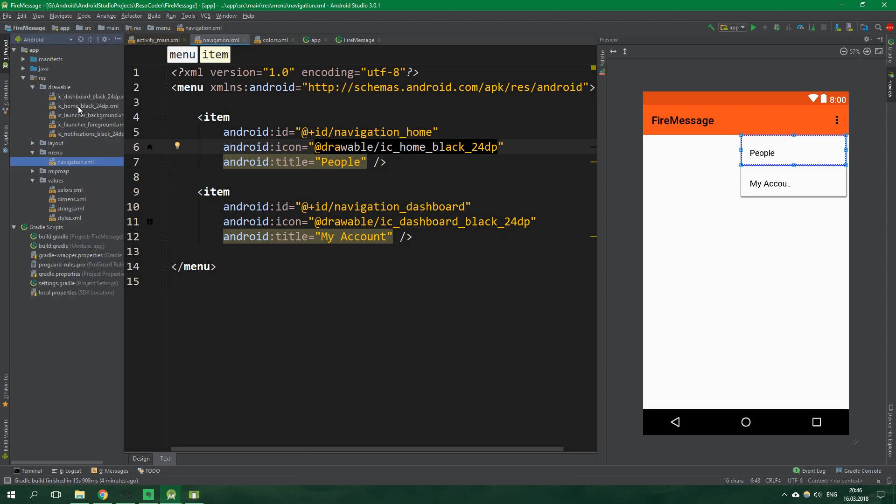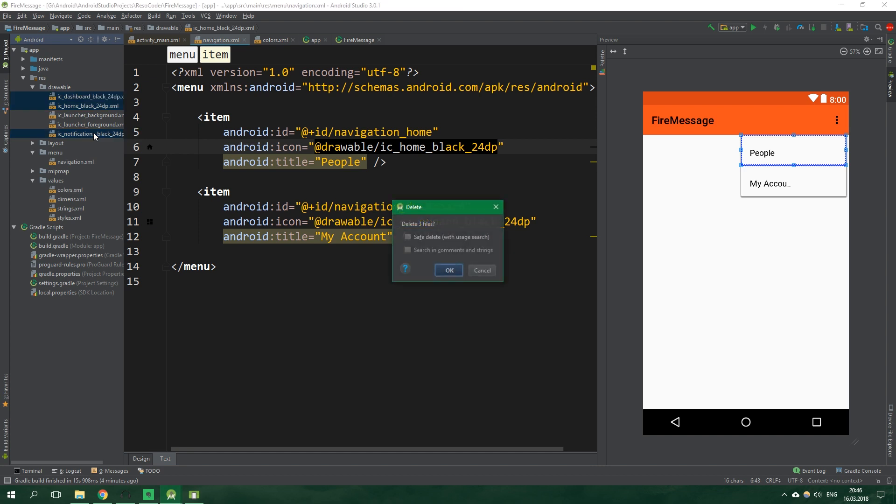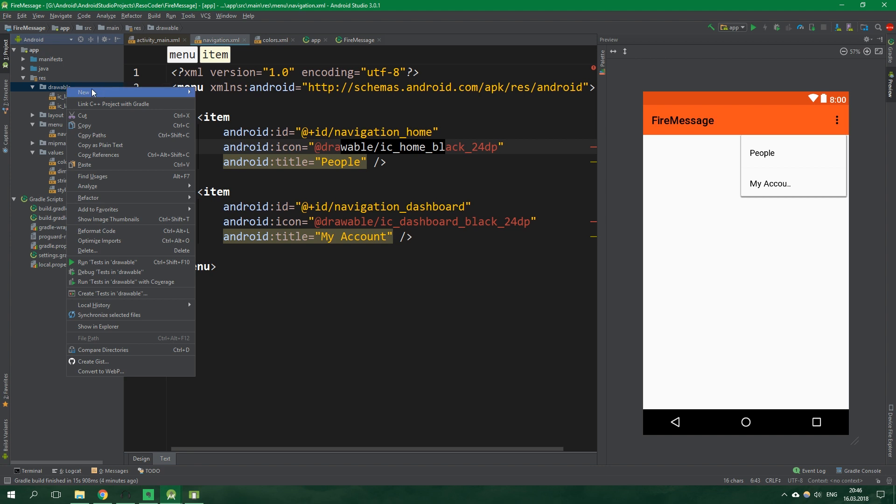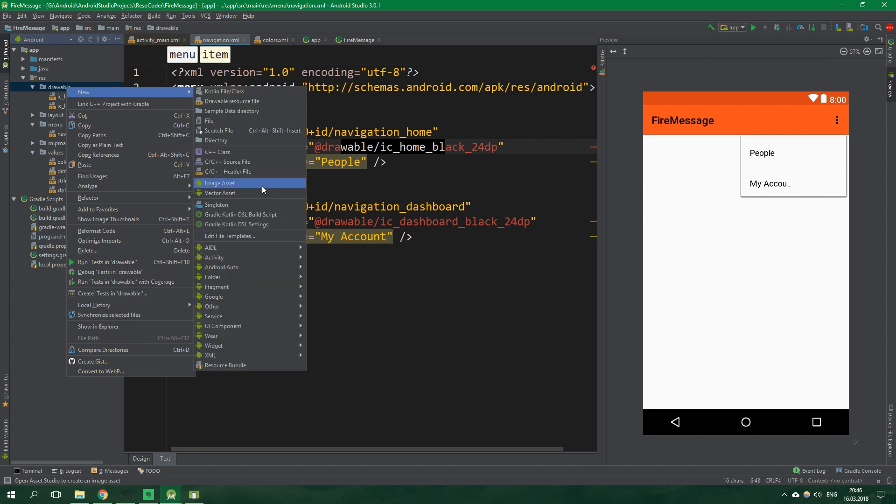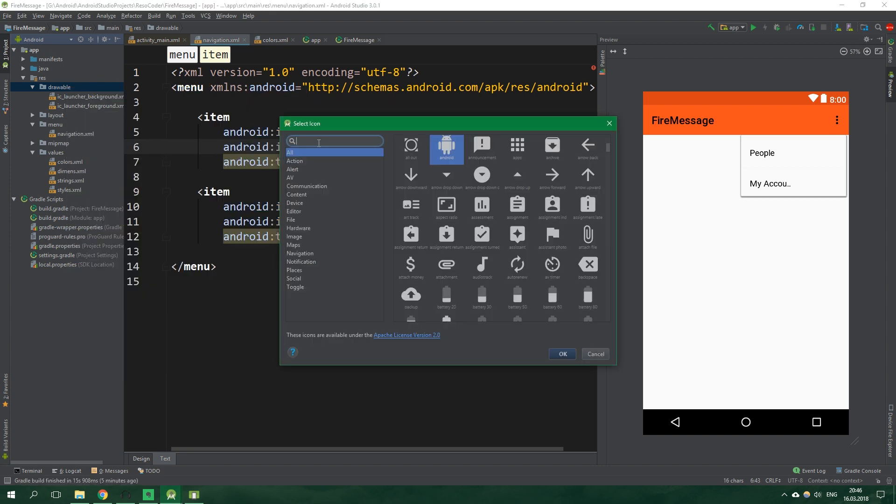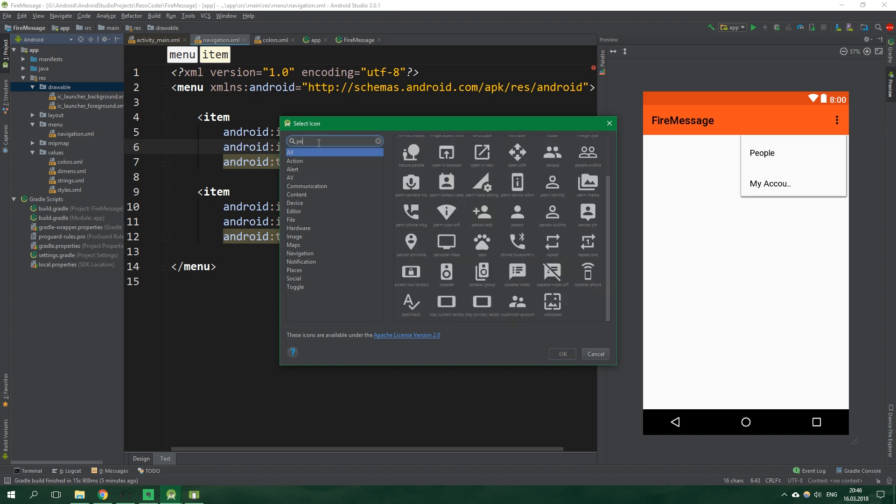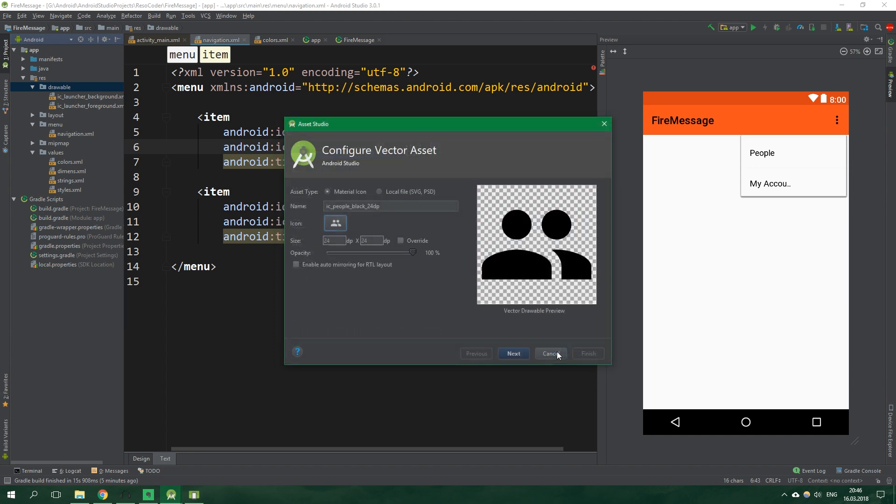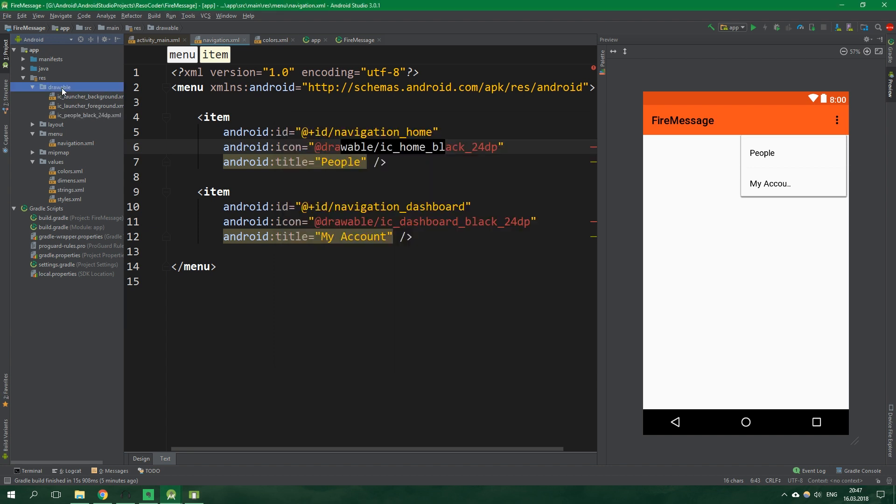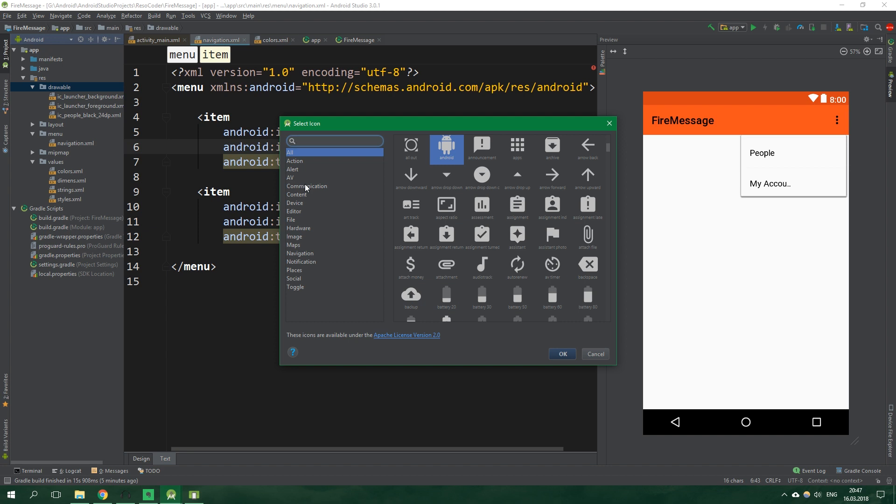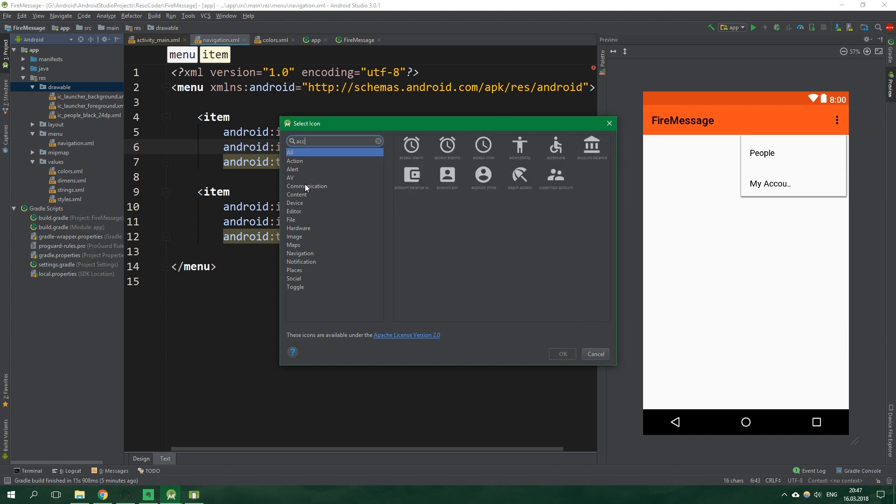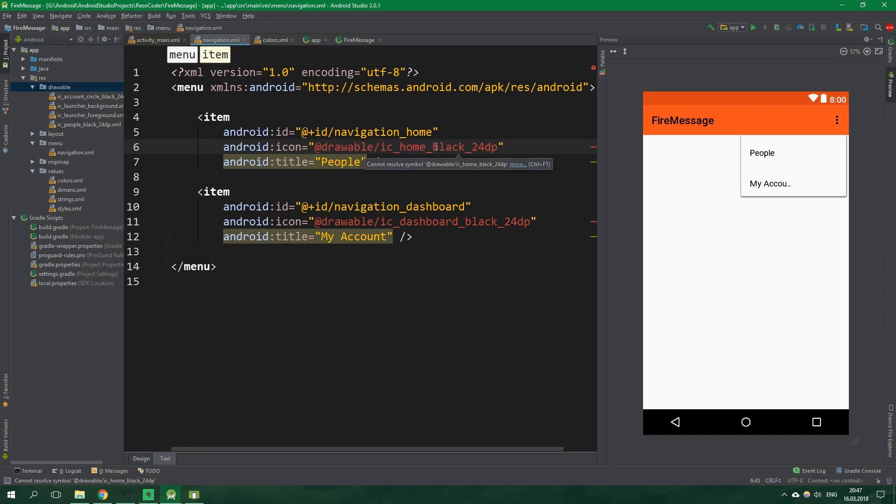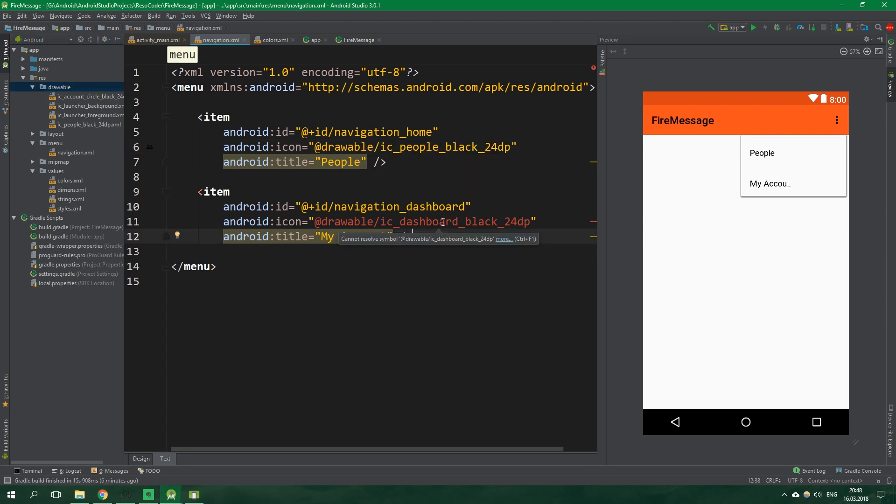And also we should change these icons from being ic home black and ic dashboard black to something else. So let's open up drawable folder. Let's actually delete ic home black, dashboard and also notifications. So select them and hit delete on the keyboard. And yes we want to delete them. And now let's add new drawables. So right click, new, vector asset. Now click on this android icon and we wanna search for people. And select these and ok. And then do this another time. And this time we wanna search for account. And select account circle and ok.